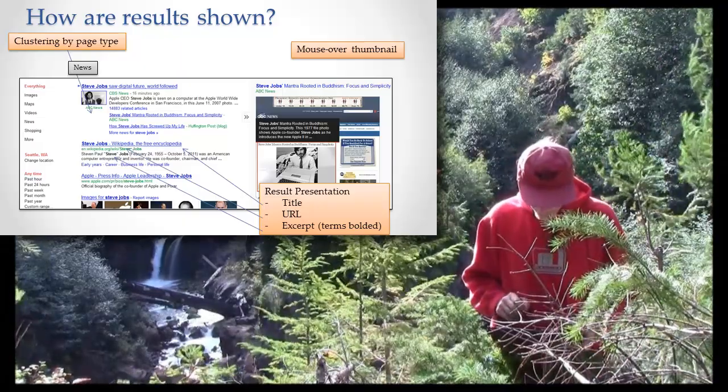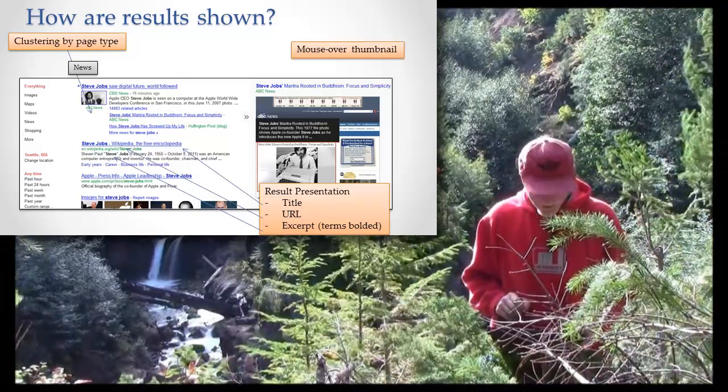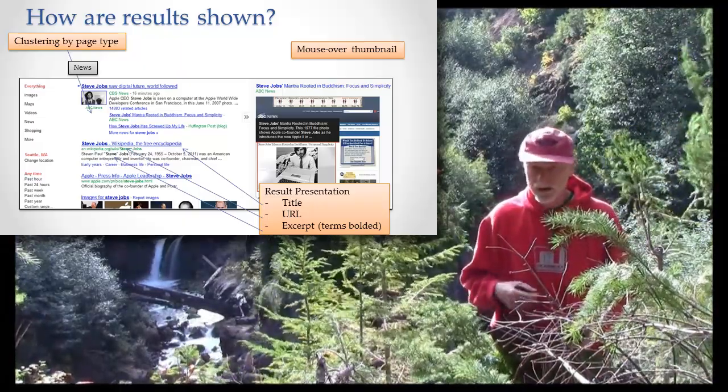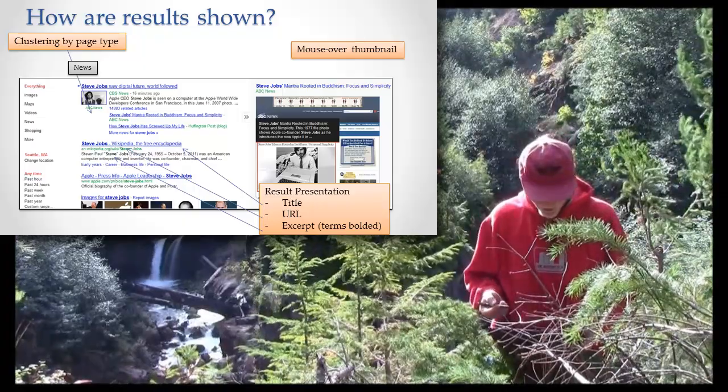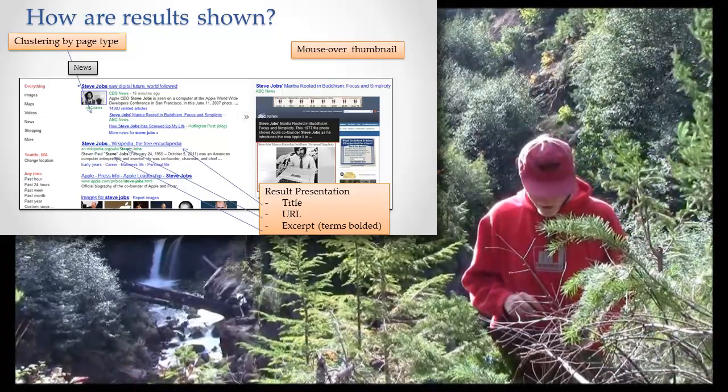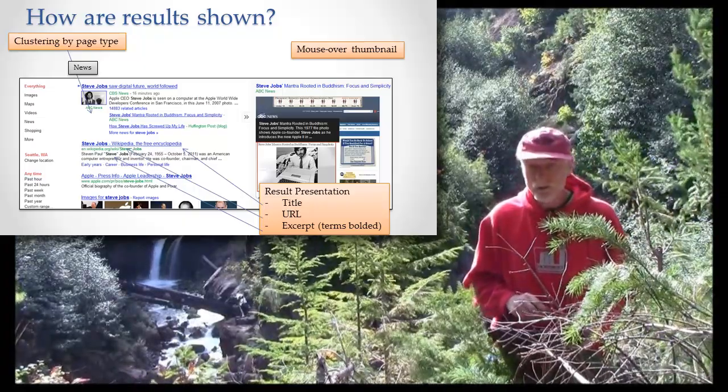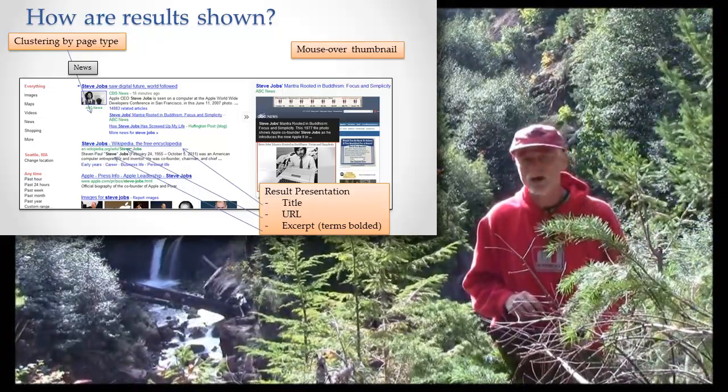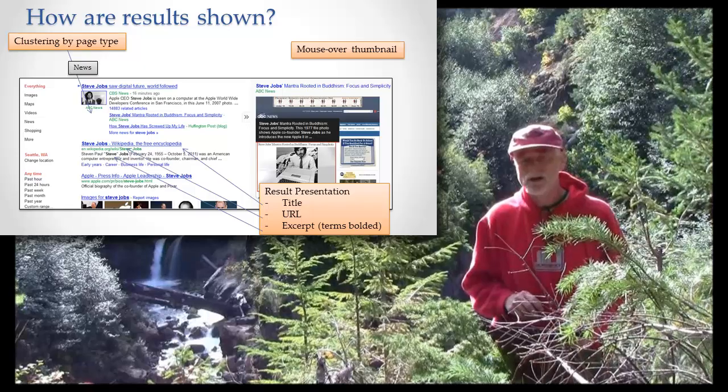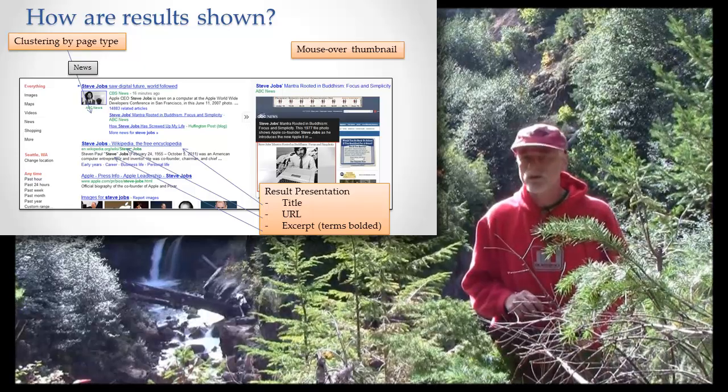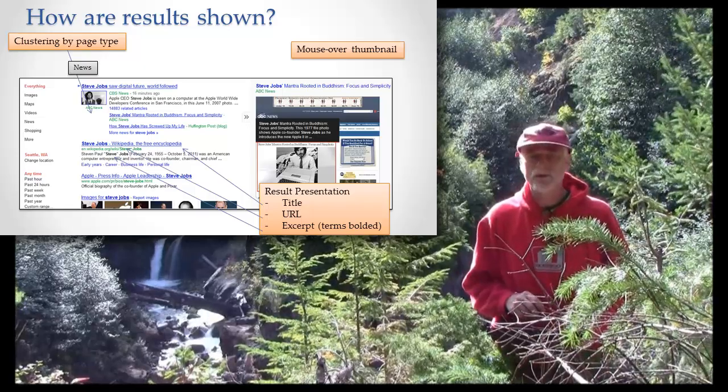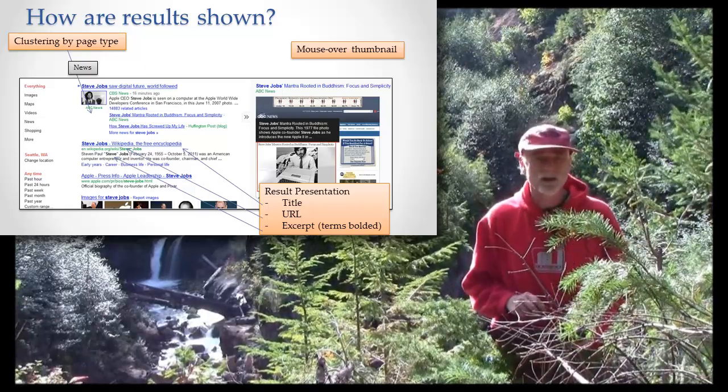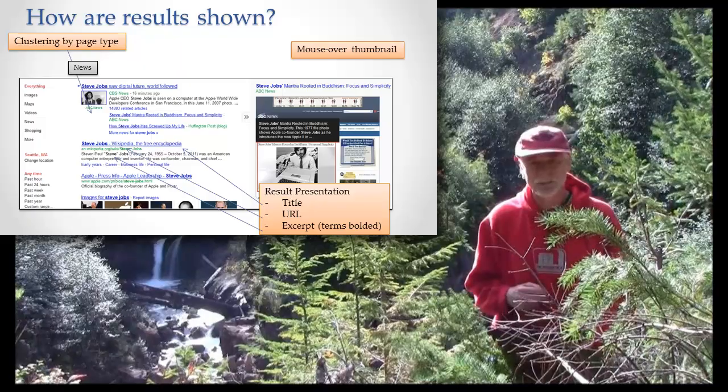We have a title. That's the title of the page. Obviously, click on that title, go to the page. Under that, we have the full URL so that you can have an idea where this came from. Is this from some obscure website or is this from a website that I know and trust that I've seen a bunch of times before?